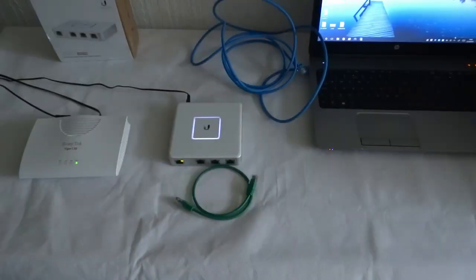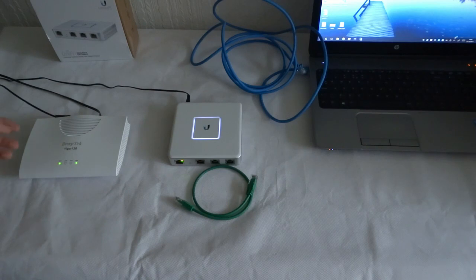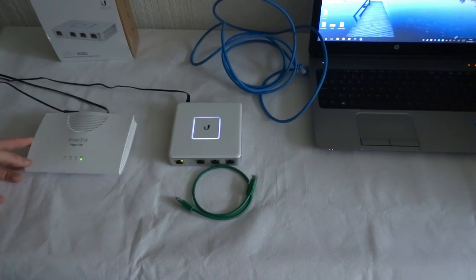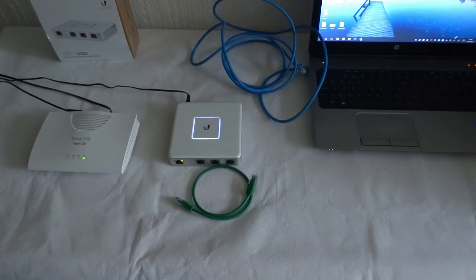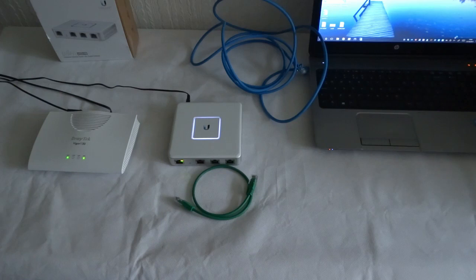Okay, so in this video I'm going to show you how to connect BT Infinity, which is fiber to the cabinet technology. That's fiber to the cabinet and then copper for the last mile from the actual cabinet to the customer's house.